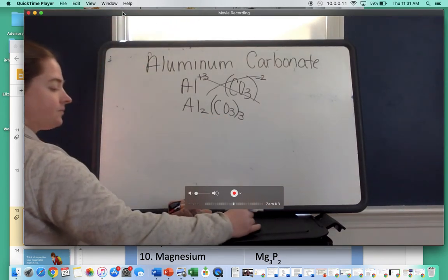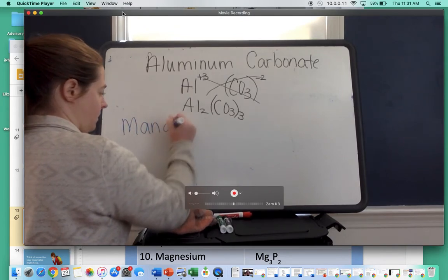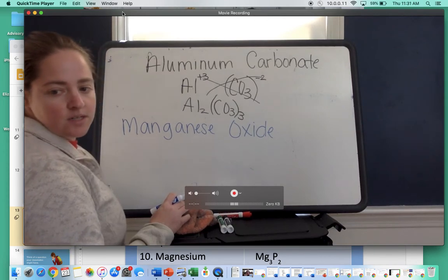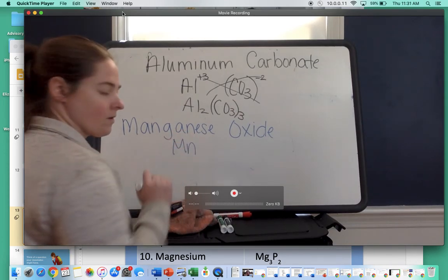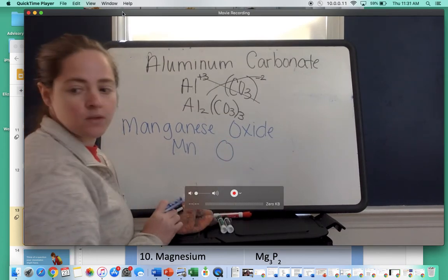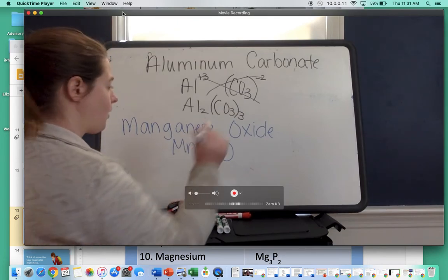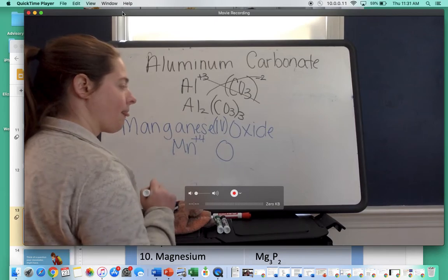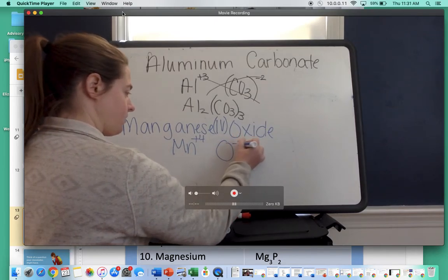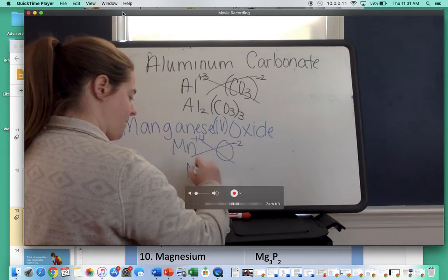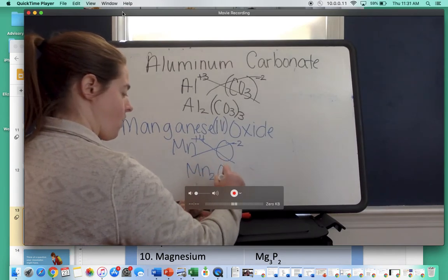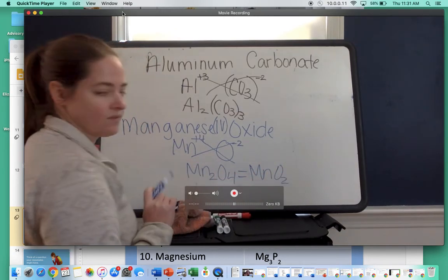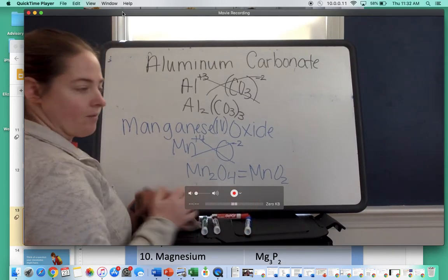The next one is manganese(IV) oxide. Write the symbols: manganese is Mn, oxide is oxygen so that's O. Manganese has a Roman numeral of four, giving it a plus four charge. Oxide is in group 16, so that's a negative two charge. Crisscross: Mn gets a subscript of two, and O gets a subscript of four — giving Mn2O4. Since both subscripts are divisible by two, we can reduce this to MnO2.